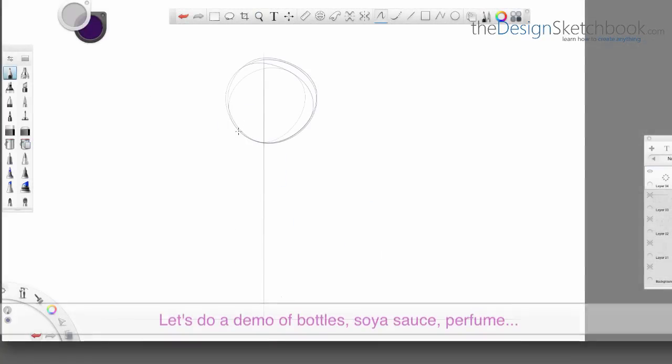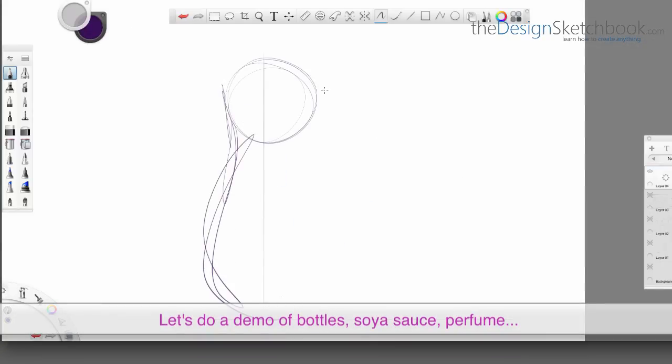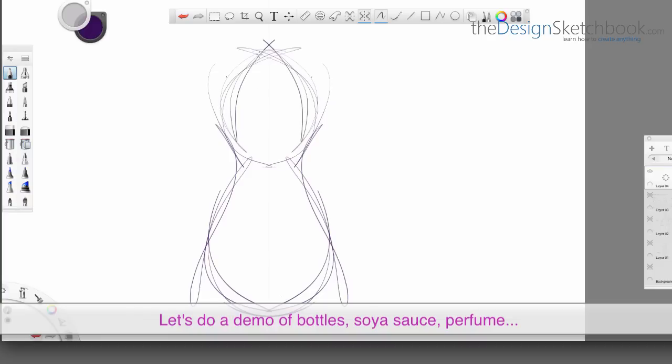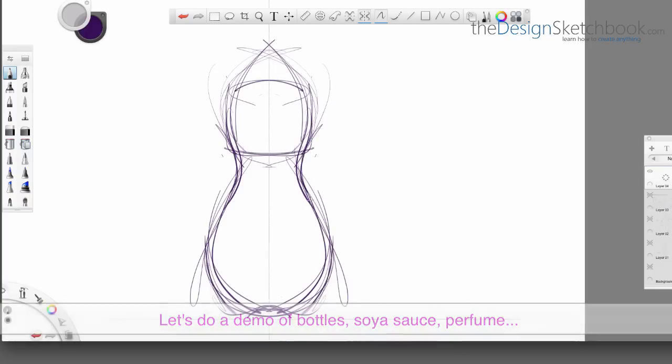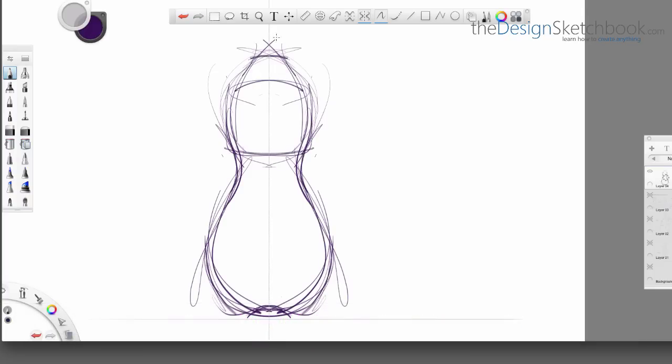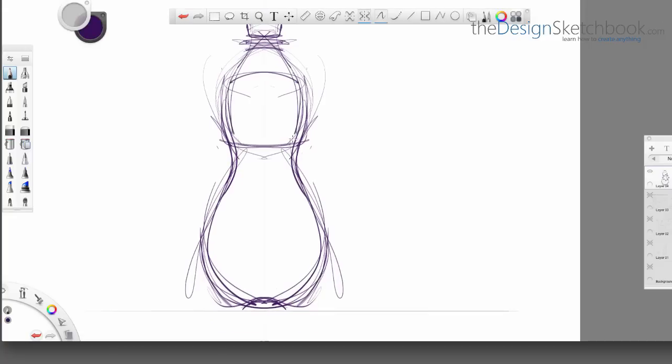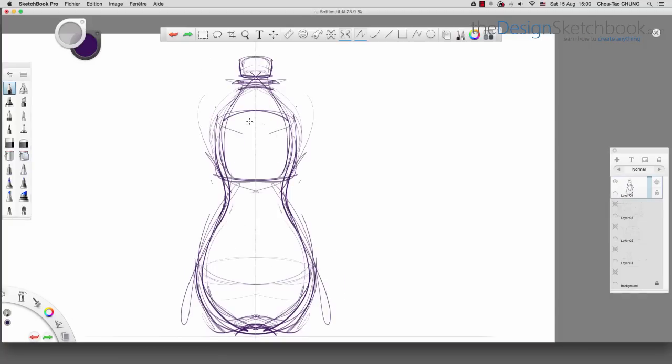This technique is actually very powerful because you can draw an infinity of things. For example, here is more demo about water of bottles, and also a soya sauce bottle as well, and also a bottle of perfumes.